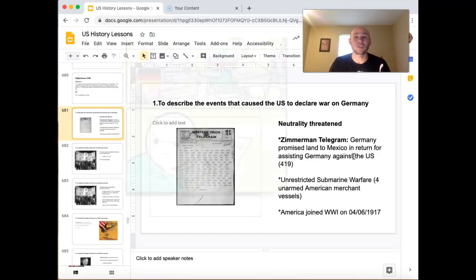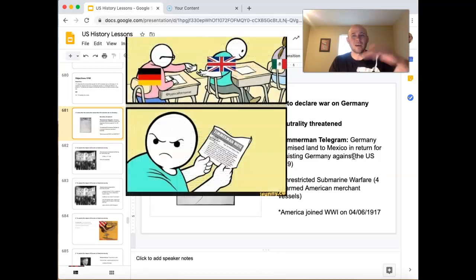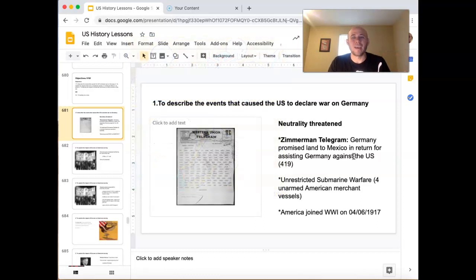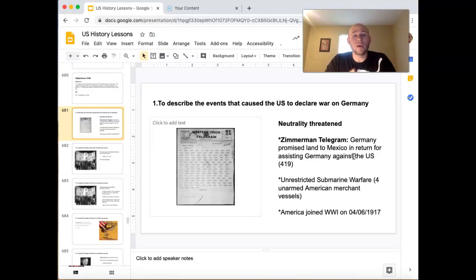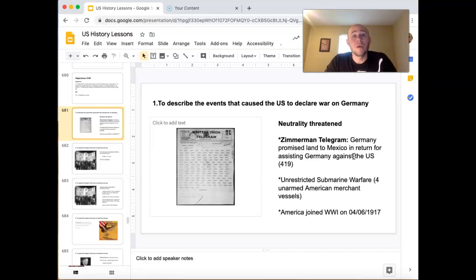The British actually intercepted the Zimmermann Telegram and forwarded it to us, and we weren't very happy about it. Interestingly, it wasn't just America as a whole that was upset — really the Southwest, the area that was promised to be given to Mexico, finally got engaged. They actually started to care about the war because they were sort of their own thing, kind of isolated. But now the Southwest wanted to be involved, and there was a growing resentment of Germany.